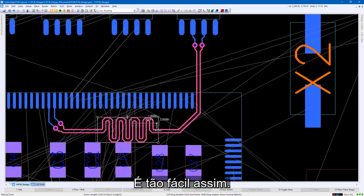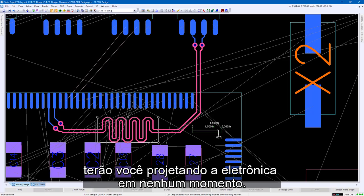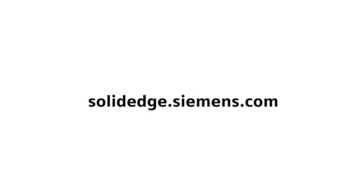Routing is completed extremely quickly for both the novice and expert PCB designer. It's just that easy. Solid Edge PCB design tools will have you designing electronics in no time. To learn more about Solid Edge, visit SolidEdge.Siemens.com